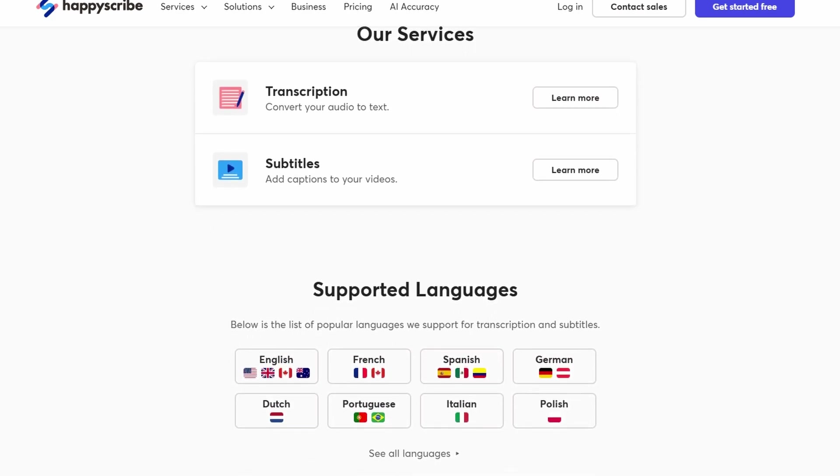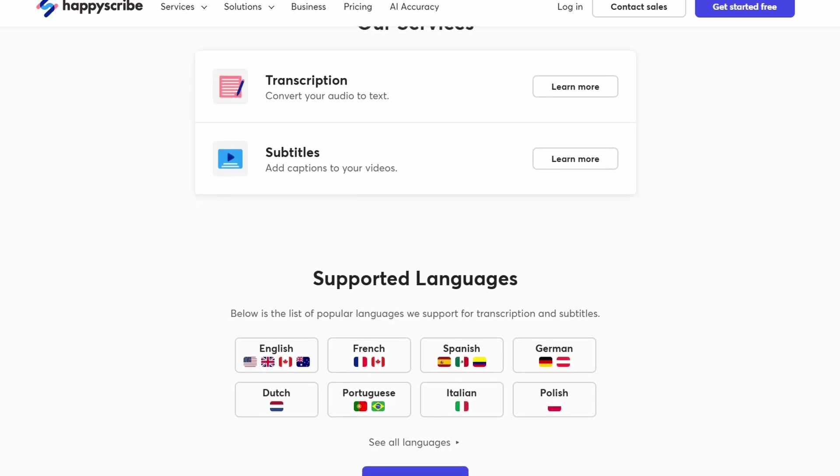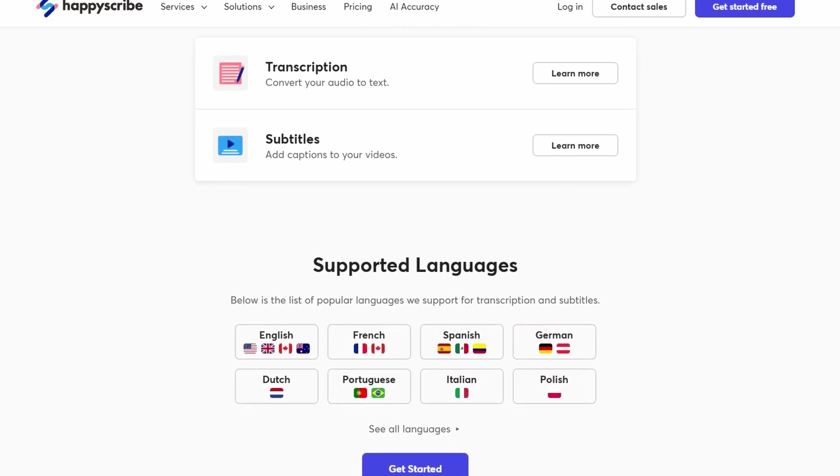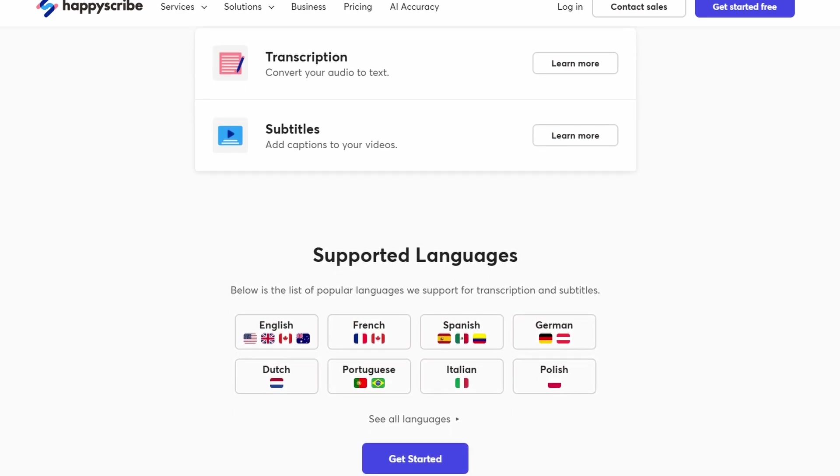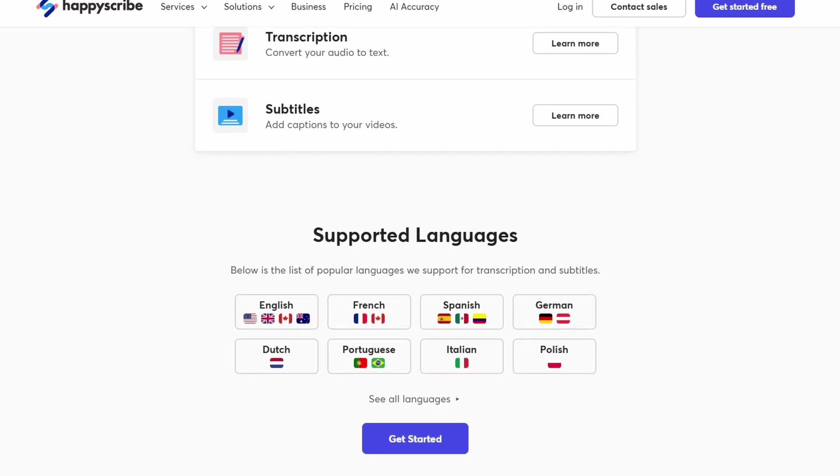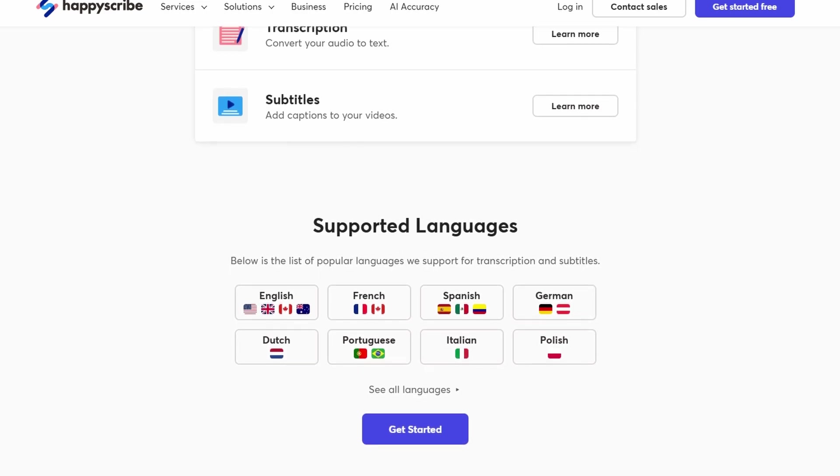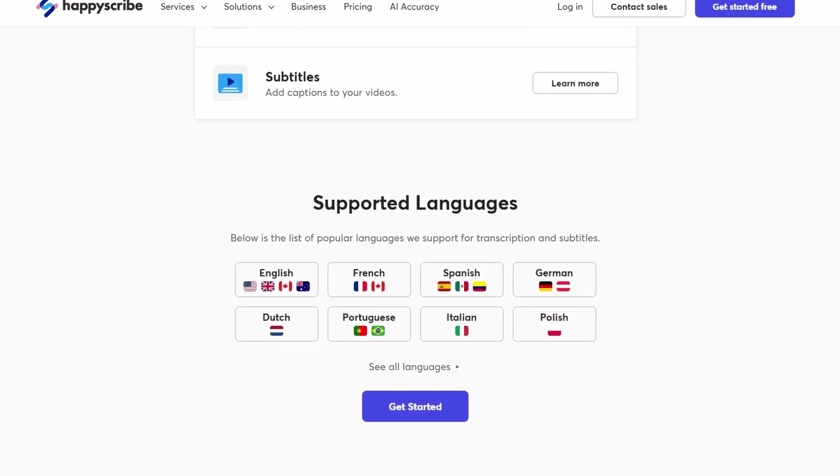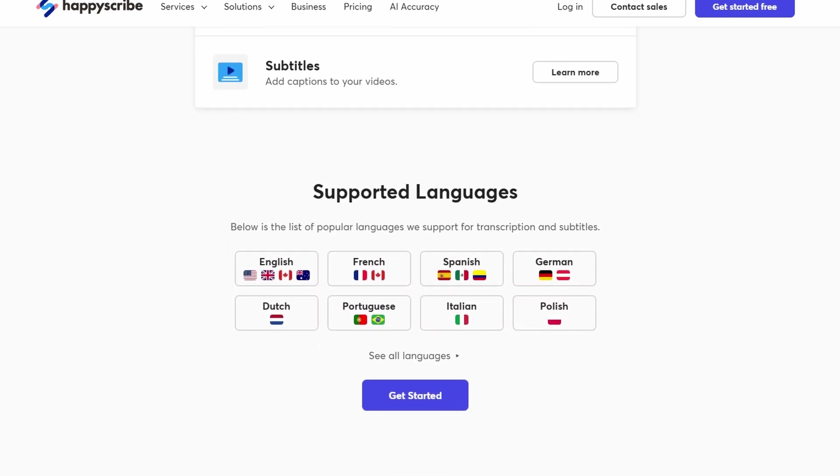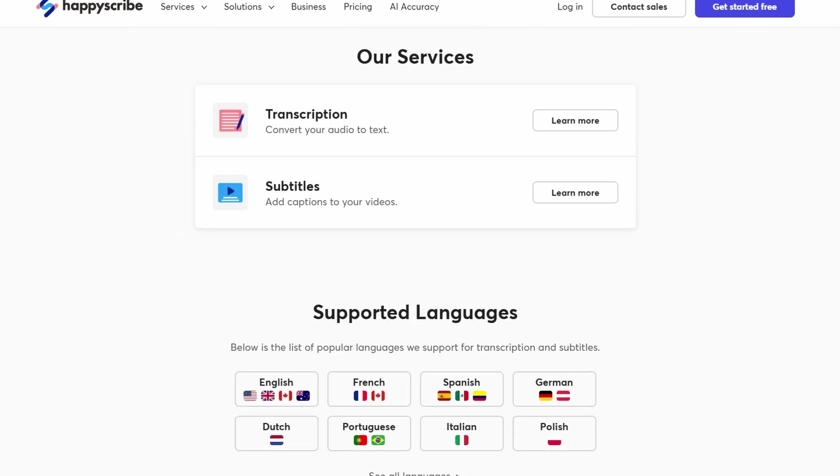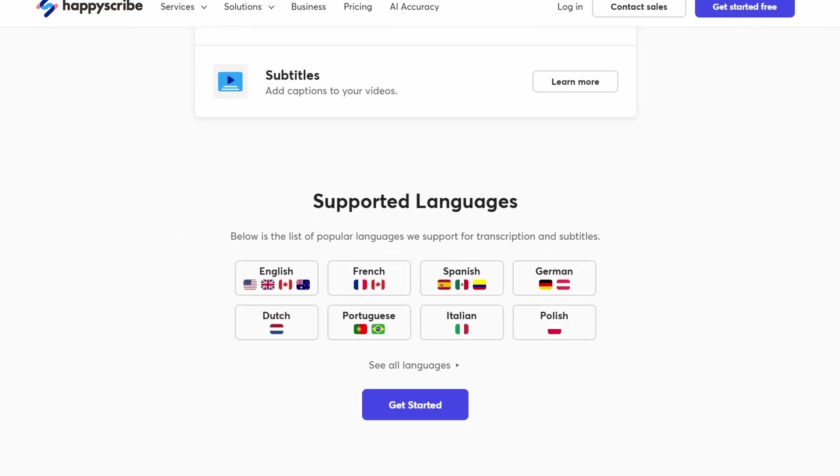It's also a fantastic opportunity for freelancers to make some money. Companies like BBC, Spotify, Forbes, and even the United Nations use HappyScribe for their transcription needs. So, if you're looking to get paid for transcribing or adding subtitles to videos, HappyScribe could be the platform that helps you do that.